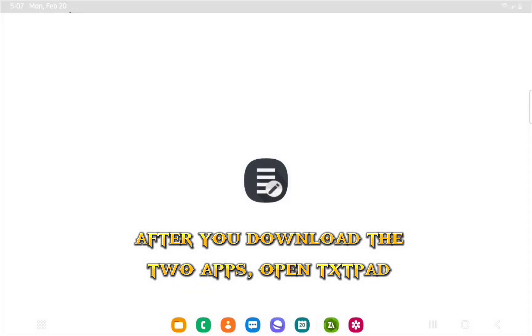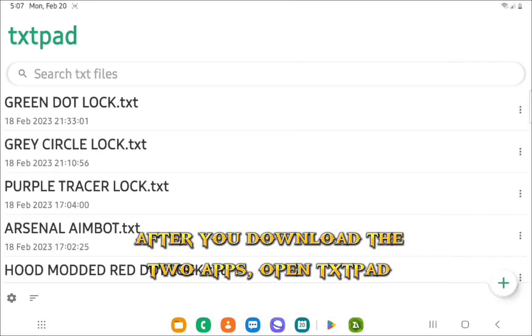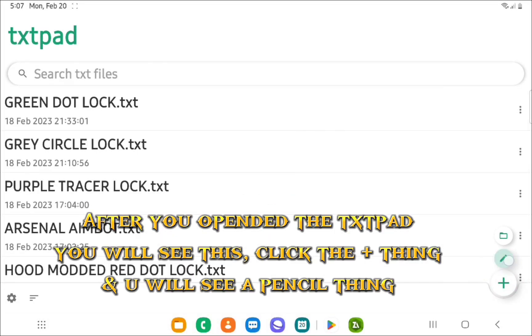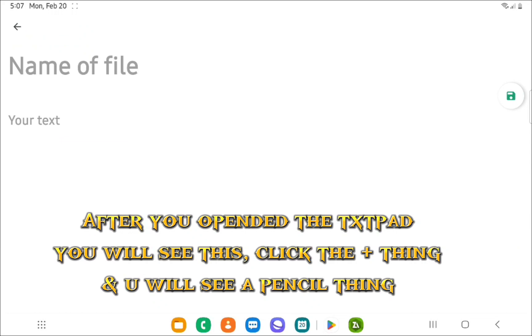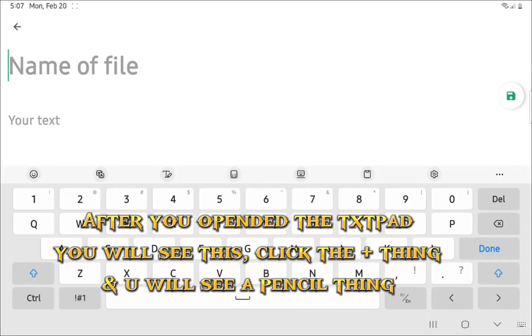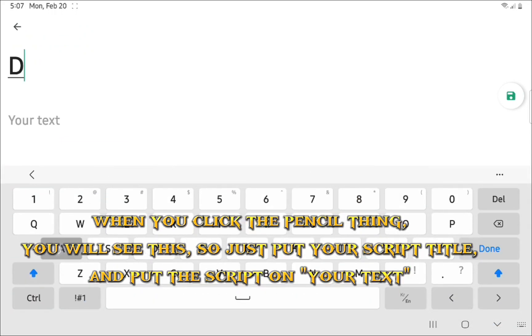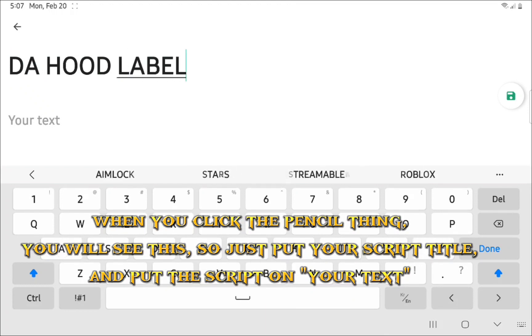After you download the two apps, open txtpad. After you open txtpad you will see this. Click the plus thing and you will see this pencil thing. When you click the pencil thing you will see this.